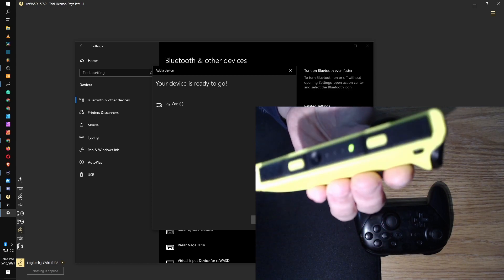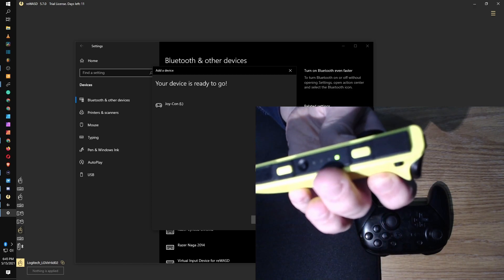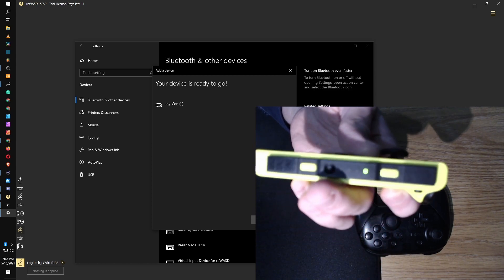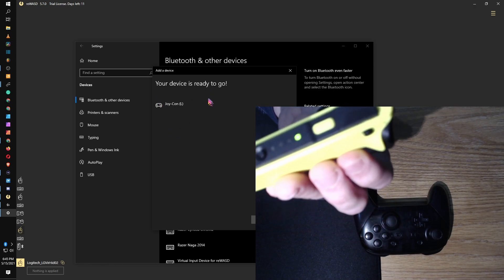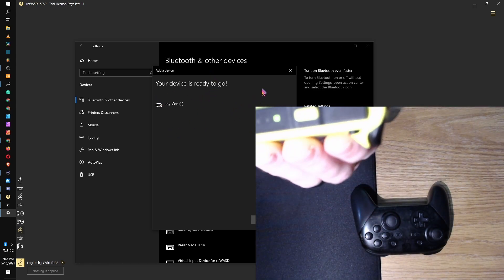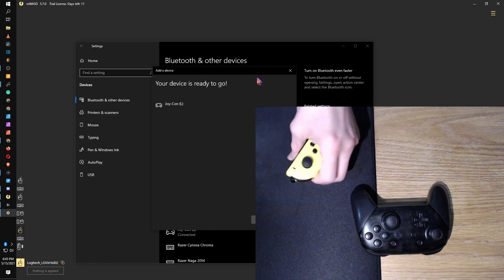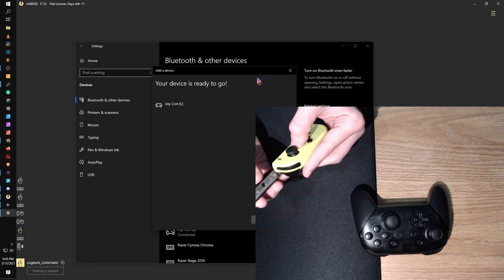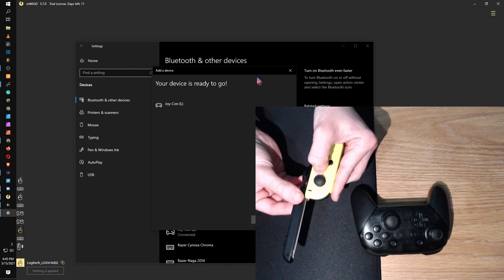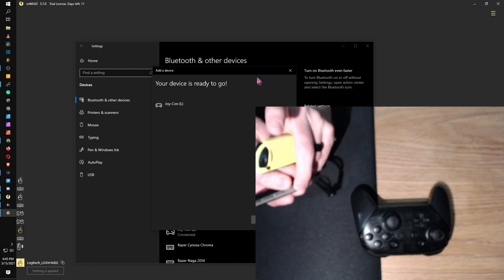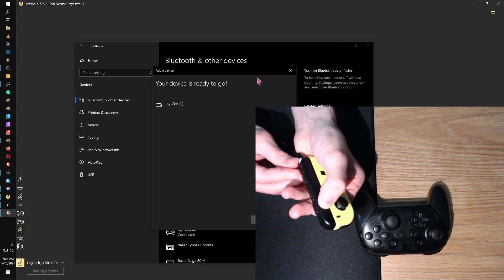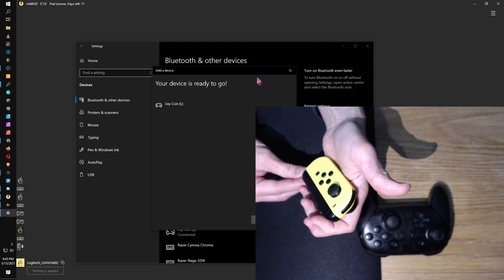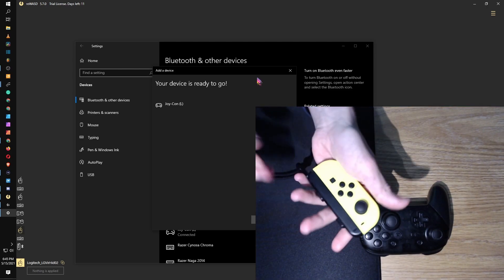And there we go, shows up Joy-Con left. We'll connect it. So one thing that's a little weird, sometimes your light will keep going as if it's trying to find a connection. Don't worry about that as long as it shows up in your Windows device as connected. And then because I would like to utilize the extra buttons, I'm going to slide that guy on just so that I can use my fingers for the side here.